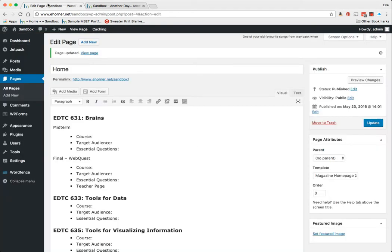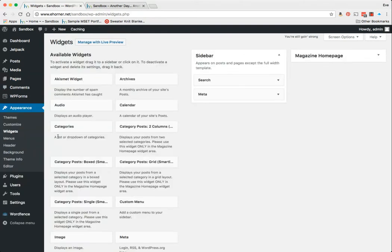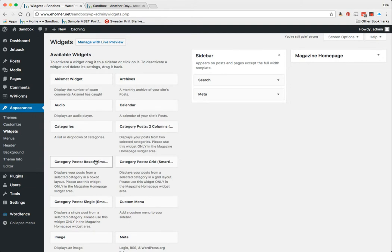This is very common of these themes that have magazine combinations or even one-page themes. A lot of them will rely heavily on your widgets. So I'm going to go to Appearance and Widgets. Now the standard widgets like Akismet, Archives, Audio, Calendar—all of those are there.